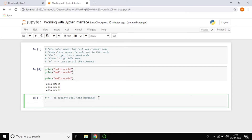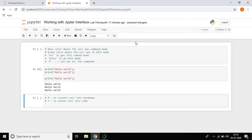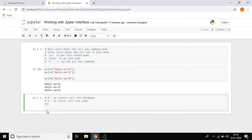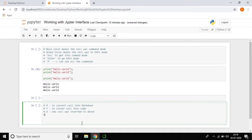The shortcut Y converts a cell back to Code. So M for Markdown and Y for Code. The shortcut A inserts a new cell above the current cell, and B inserts a new cell below the current cell.